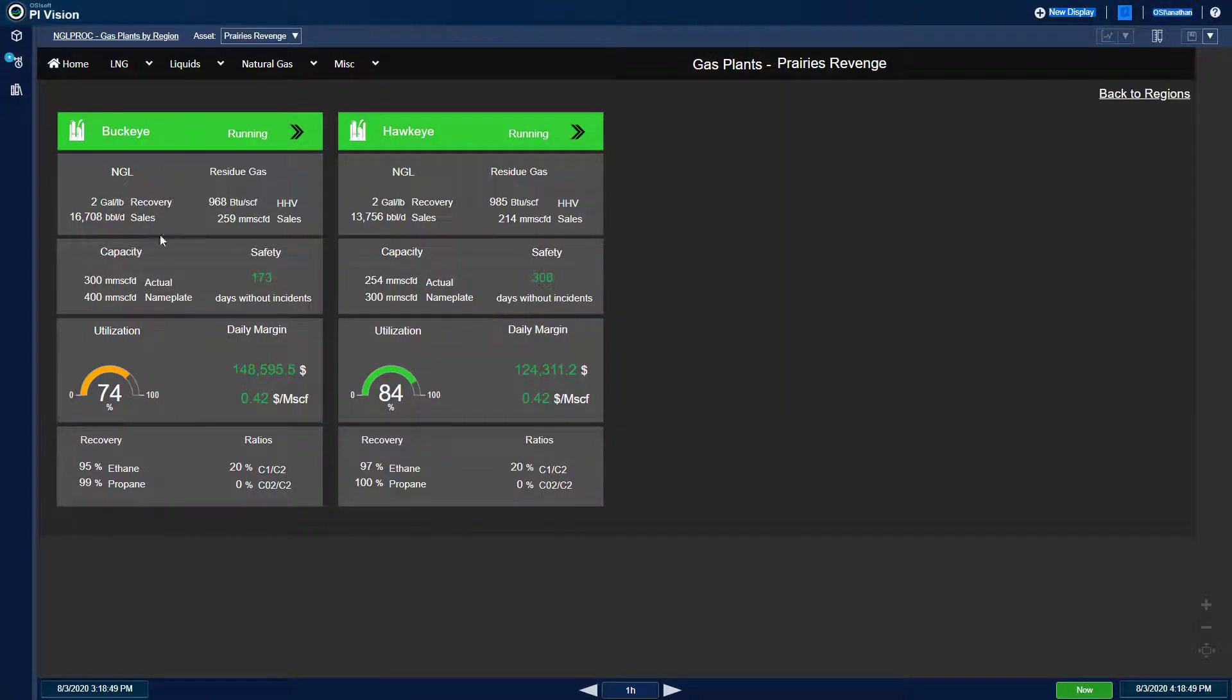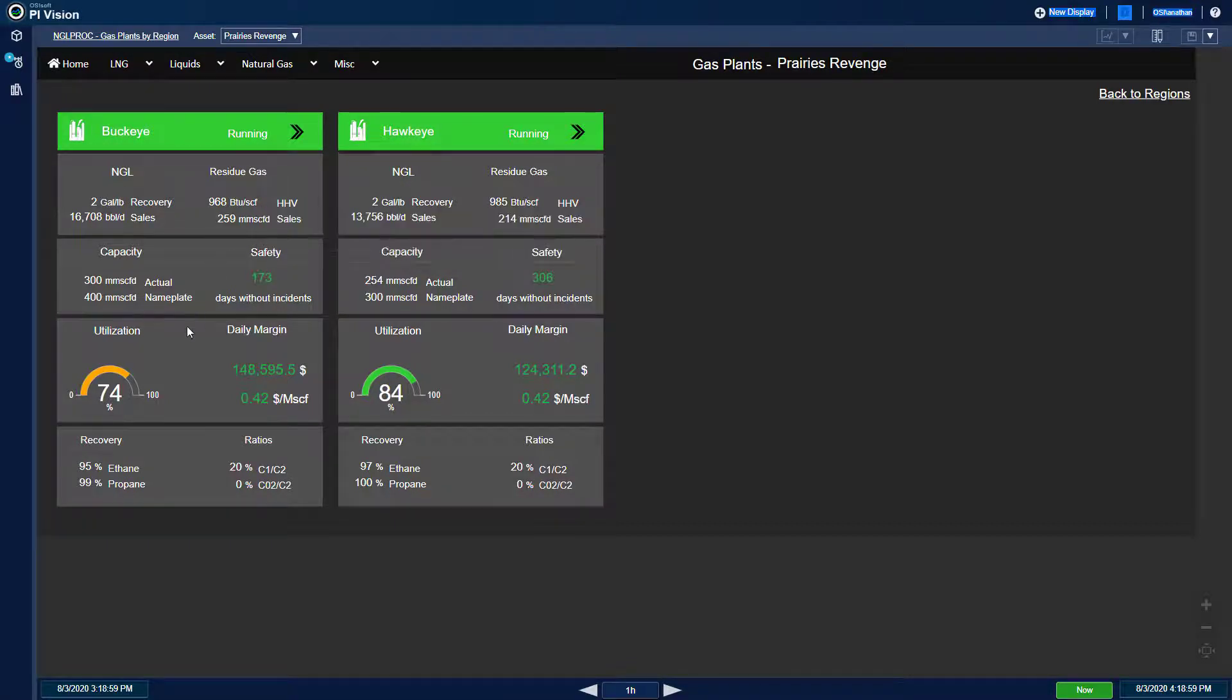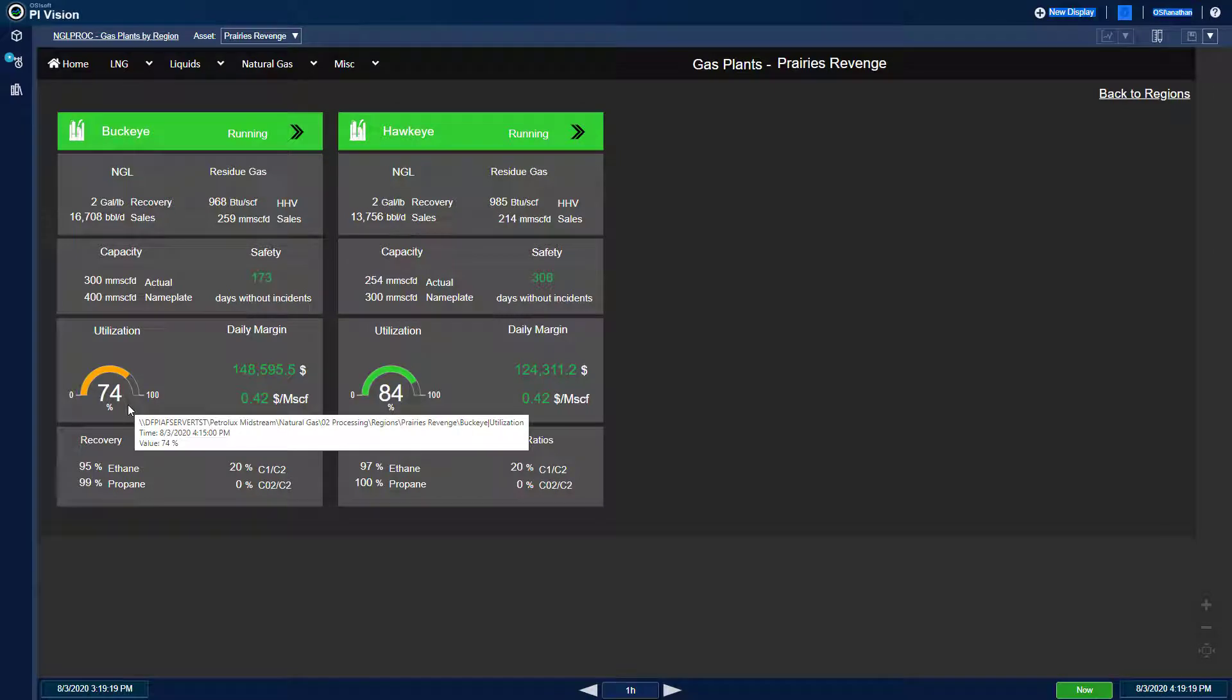and review KPIs such as amount of NGLs produced, residue gas flow rate, heating value, ethane and propane recoveries, as well as relevant NGL component ratios. I see that this plant has a lower-than-desired utilization.